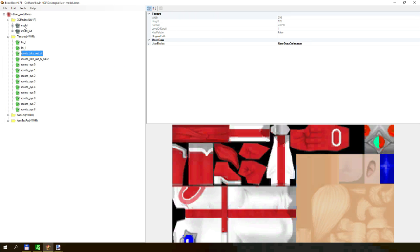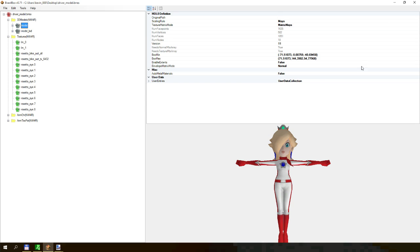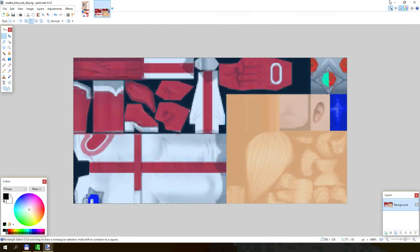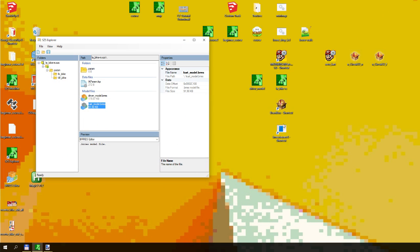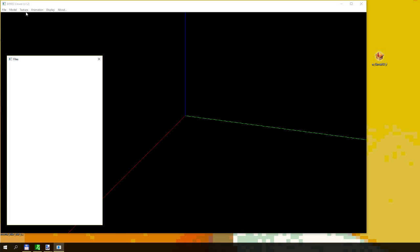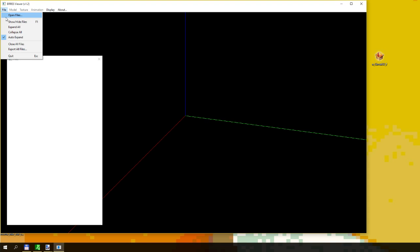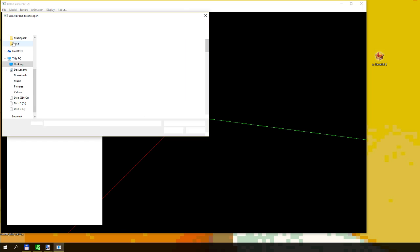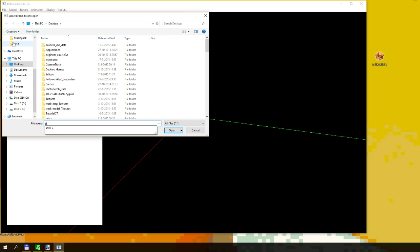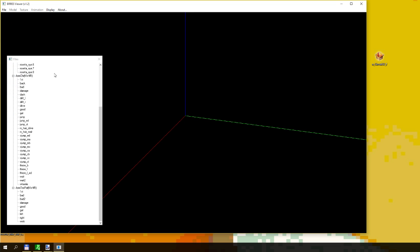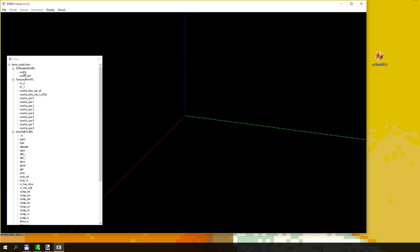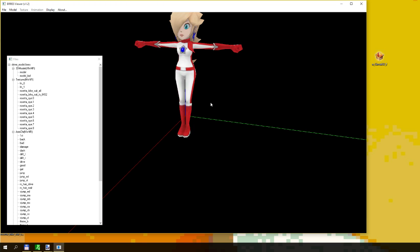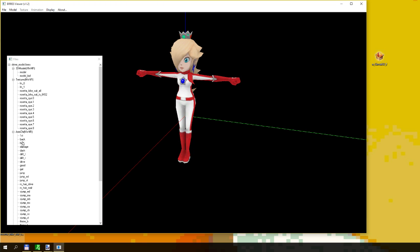File save. You can see the model here. You can also use a program called BRRESViewer to load up the model, driver model. You can even see the animations here.